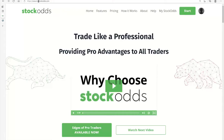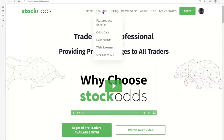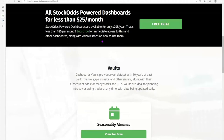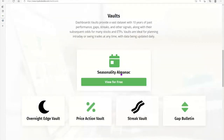When you come to mystockodds.com, you'll see the homepage and the dashboards are accessible under the features. We've got dashboards you can go down and view. The Seasonality Almanac is free for everyone — this is part of our freemium offering to get people to experience the data and see that there is some value there.